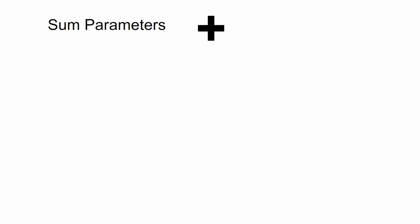There are two sets of parameters covered in the guidelines. Firstly, the sum parameters and metals, which we refer to as conventional parameters. These conventional parameters are listed in Table 1 in the ZAHC wastewater guidelines.